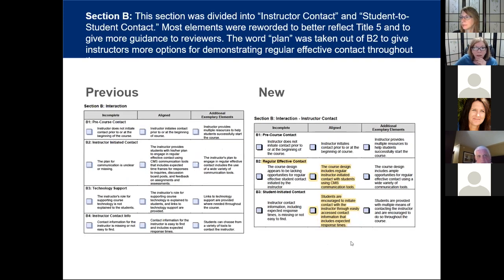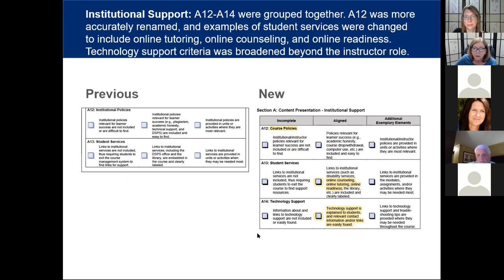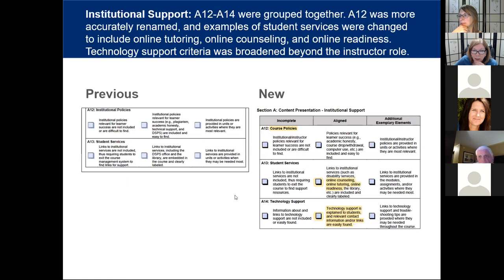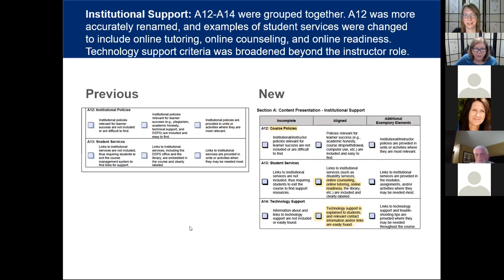Now we're going to go on to Section B. Any other questions about Section A before we move on? Are you ready, Kim, to move into B? I don't know if you want me to stop sharing so you can take over — do you have this open? I would have to stop sharing and then you would have to share, so maybe we should do that just for clarity's sake.